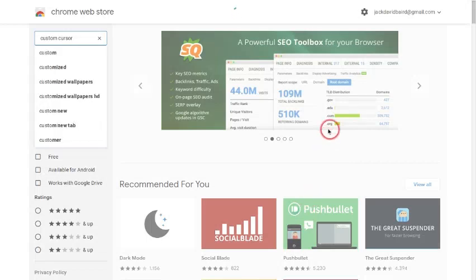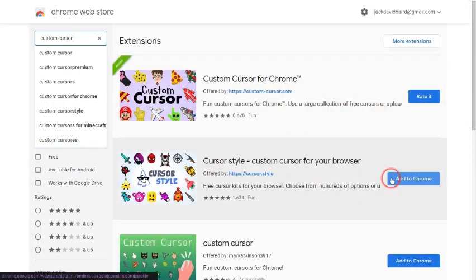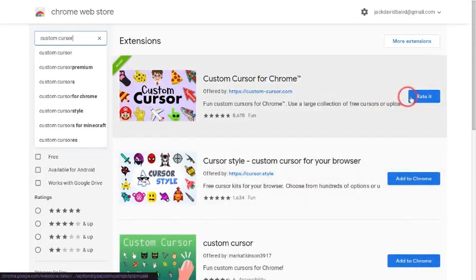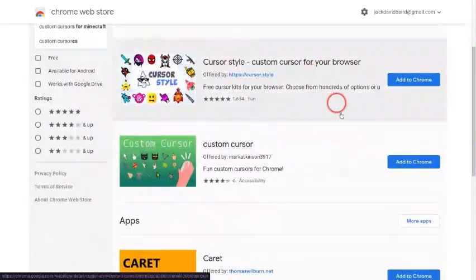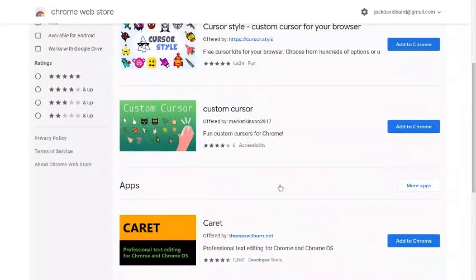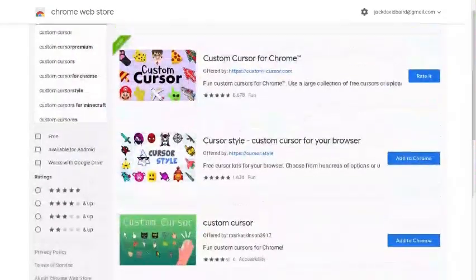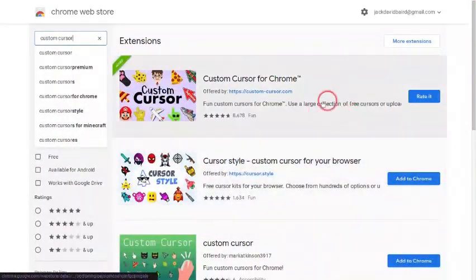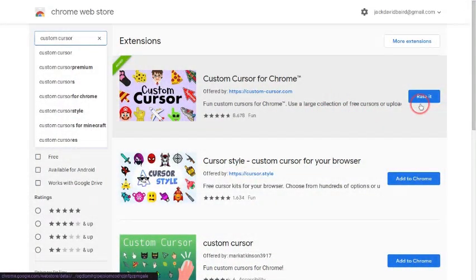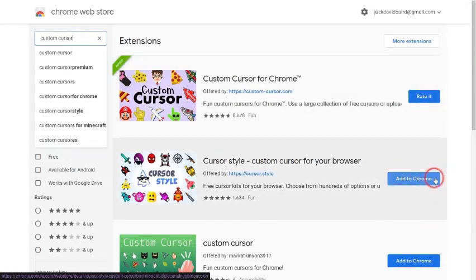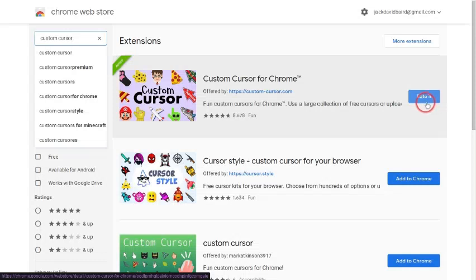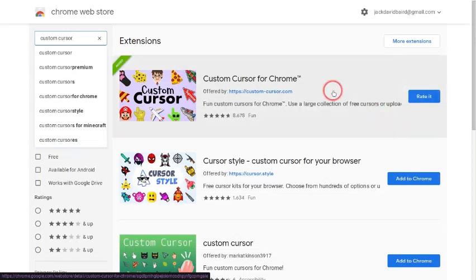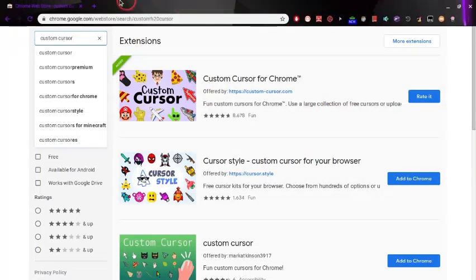Wait for it to load. Okay, and then I like this one better: Custom Cursor for Chrome. Other ones work but they're not that good. This one's the best I think. Right here it says Add to Chrome, you want to click that. But for me right now it says Rate It because I already have it.